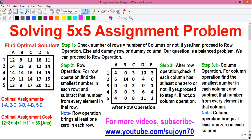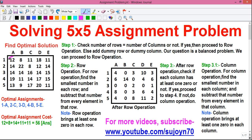Before we proceed to the solution, first let me tell you some basics. This is our original question — this is called the cost matrix. Here we have 5 machines 1, 2, 3, 4 and 5, and 5 persons A, B, C, D and E. These individual cell values represent the assignment cost. For example, if we assign machine 1 to person A, our cost of assignment is 12 units — that may be 12 rupees, 12 dollars or 12 euros.